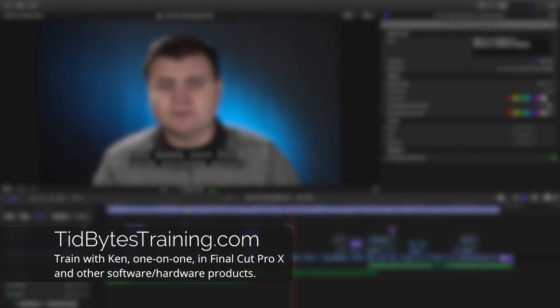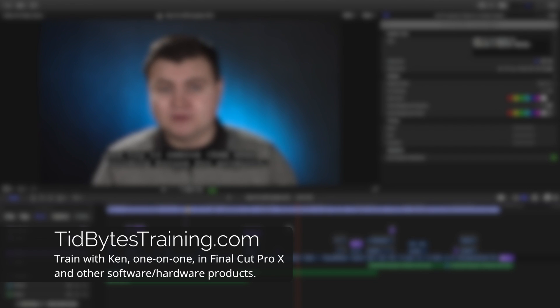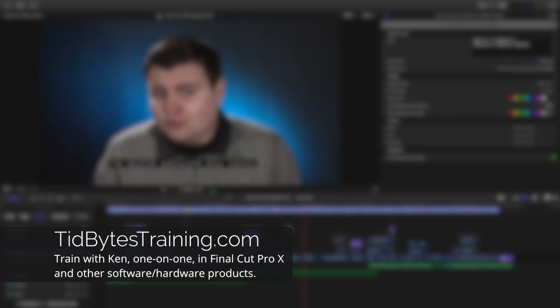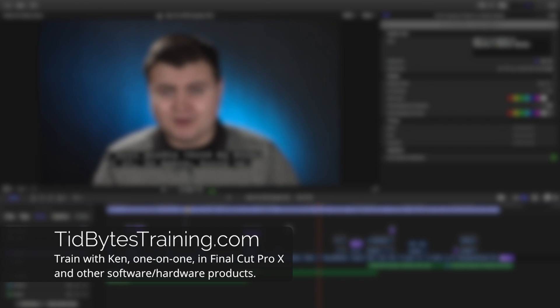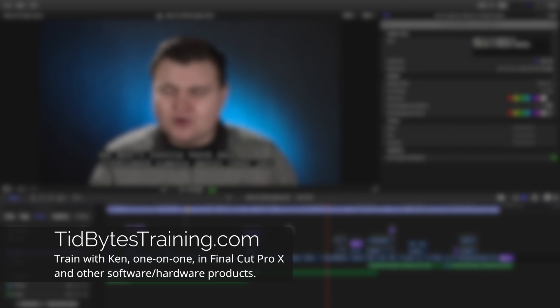I run a service called Tidbytes Training, and it's personalized tech training that is geared toward you, where you can train in Final Cut Pro and in other software in the comfort of your very own home. You can work on your own personal projects, and I can be that voice in your ear that helps you out when you get stuck and when you wanna learn something new. So, I'm here to help you. I recommend checking out tidbytestraining.com so you can continue your Final Cut Pro 10 education and training.